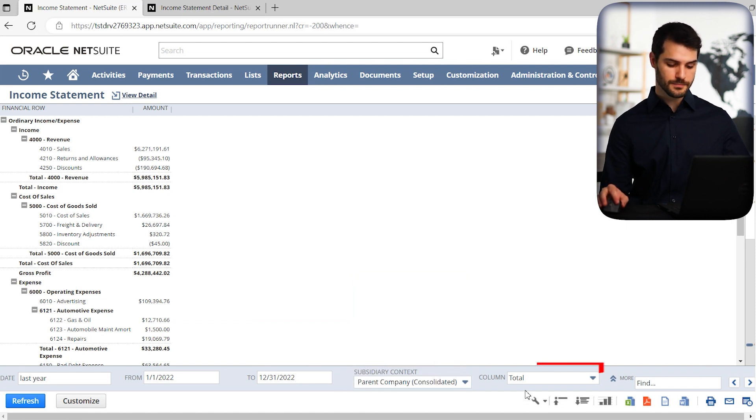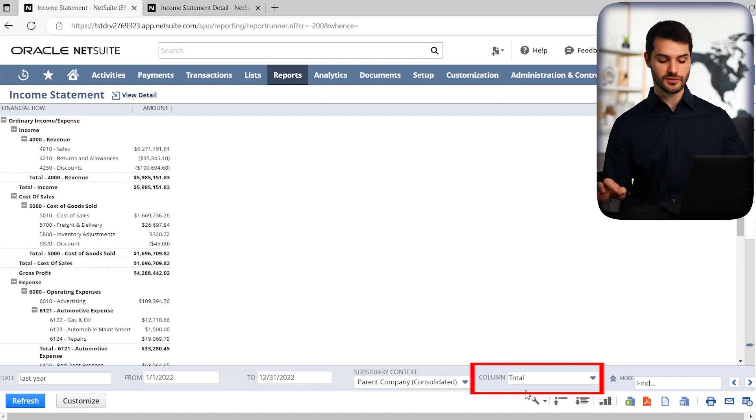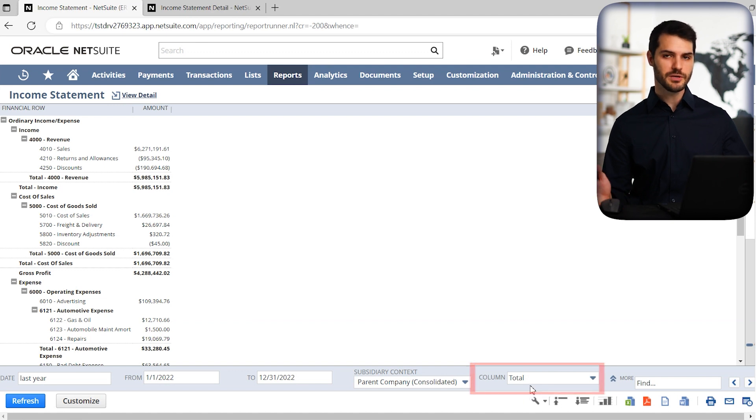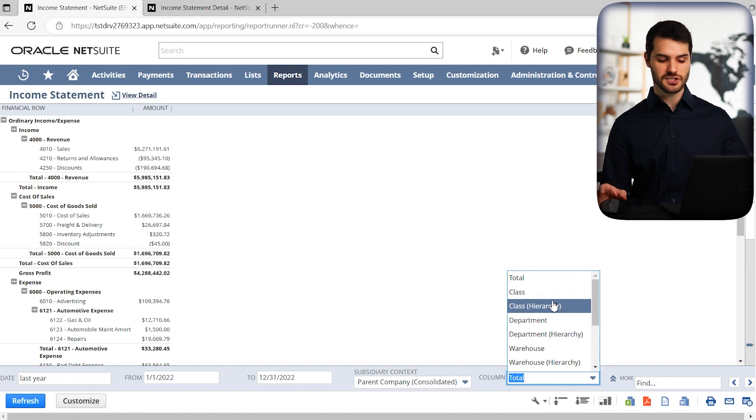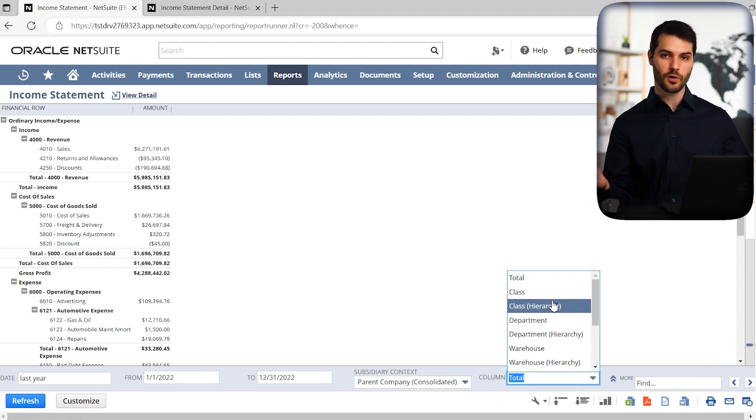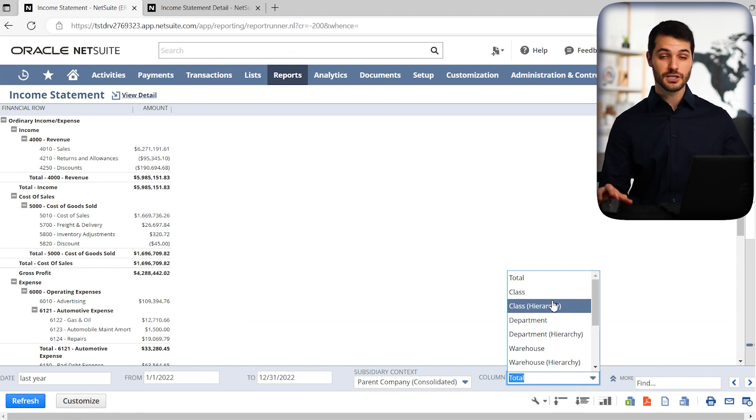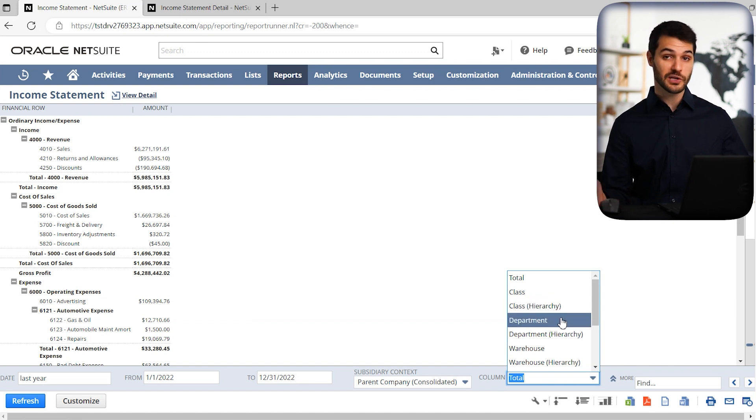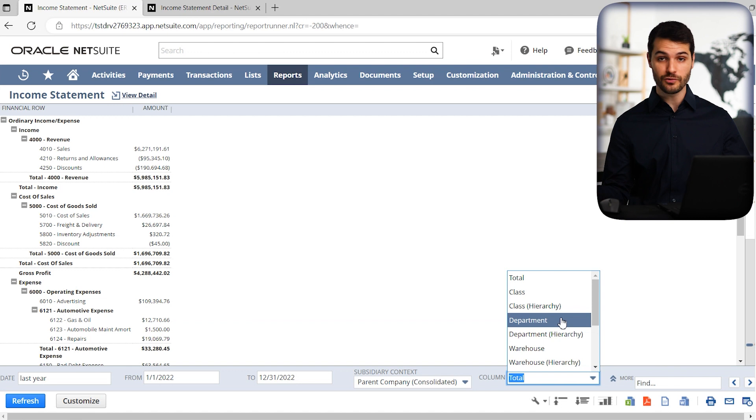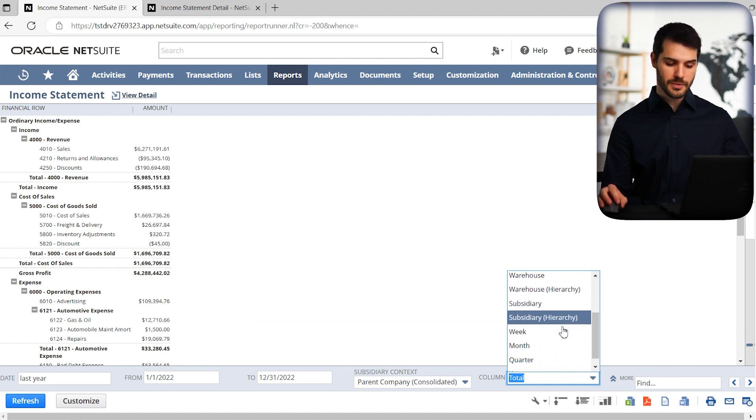Next we have column. Now, this one is very helpful to use, especially a common use for it is to choose—you're basically given a number of different options. So you can slice and dice this report by certain metrics. So do you want to do it by class? Do you want to break it down by department? Maybe if you're looking at expenses, you want to see how those break down by department, but a common one is to look at month.